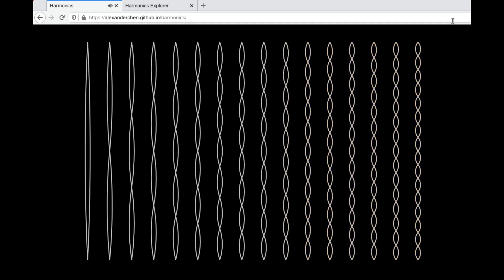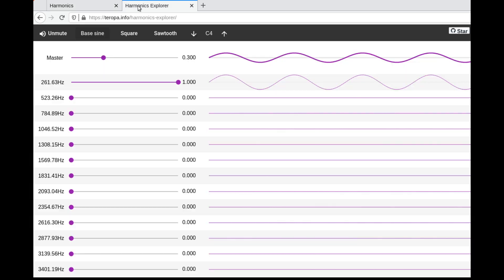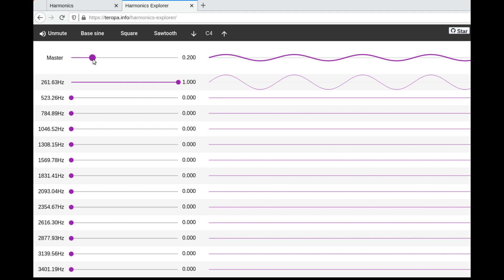Those are all of the tones that are actually in a sawtooth wave. I can show you what that actually sounds like — if I unmute this it'll play this sine wave, and then we can mix in the different overtones or harmonics. They're both called overtones and harmonics.